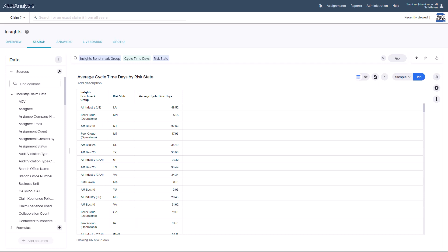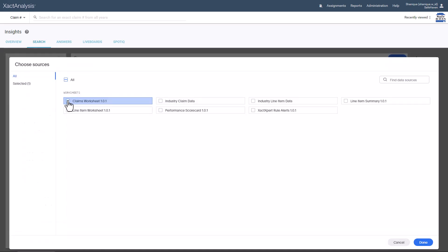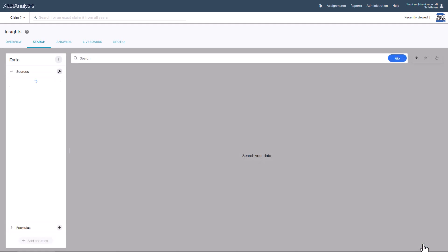Follow these steps. Navigate to Search and choose the Industry Claim Data Source Worksheet to locate the relevant data, then click Done.